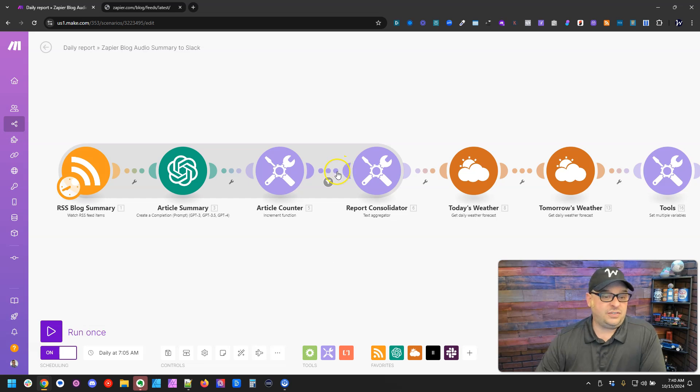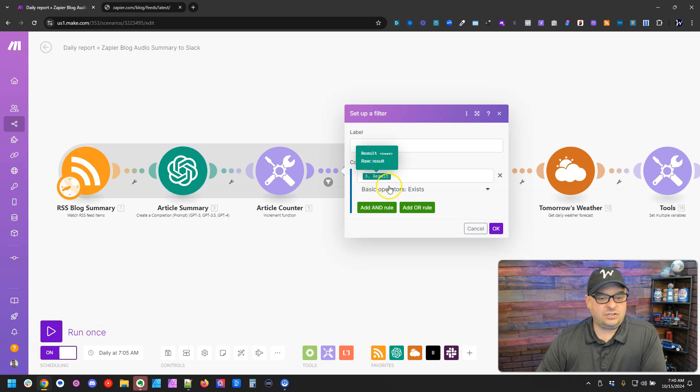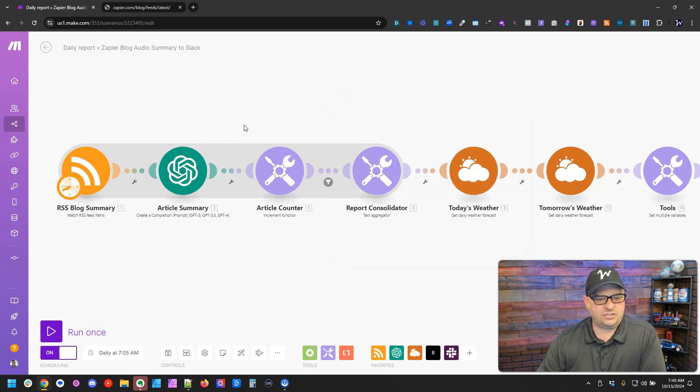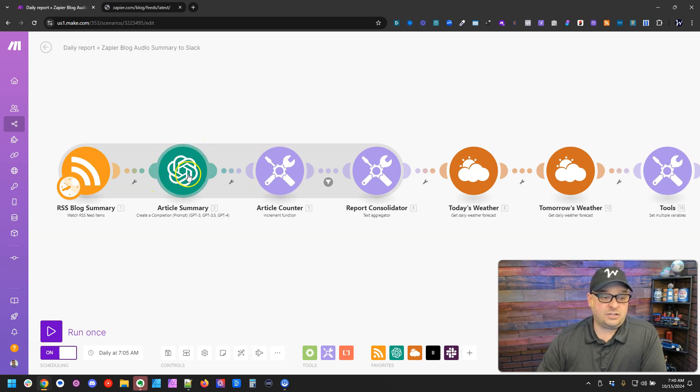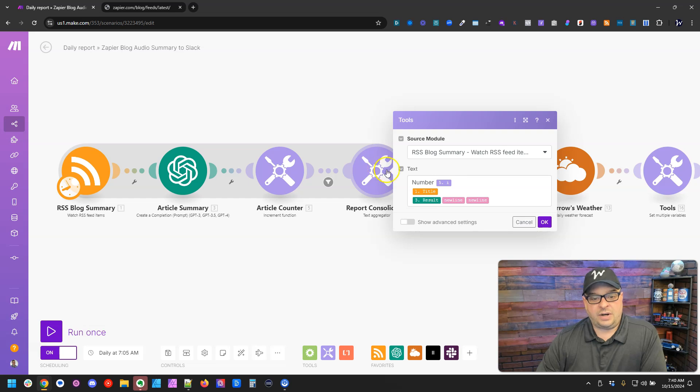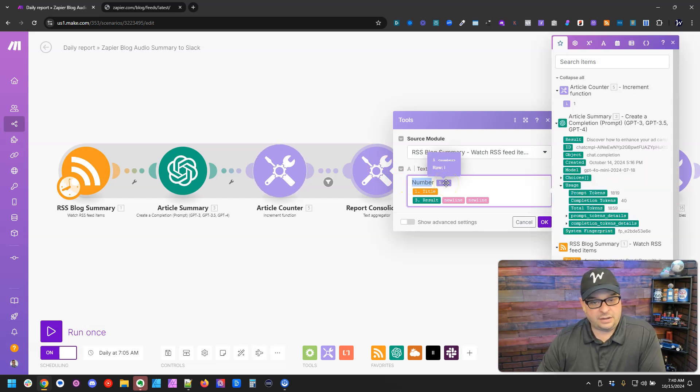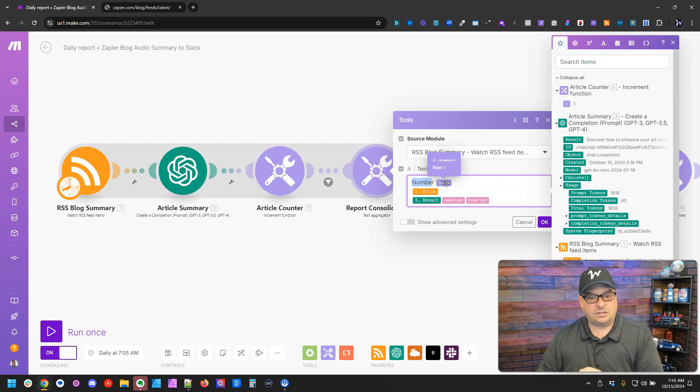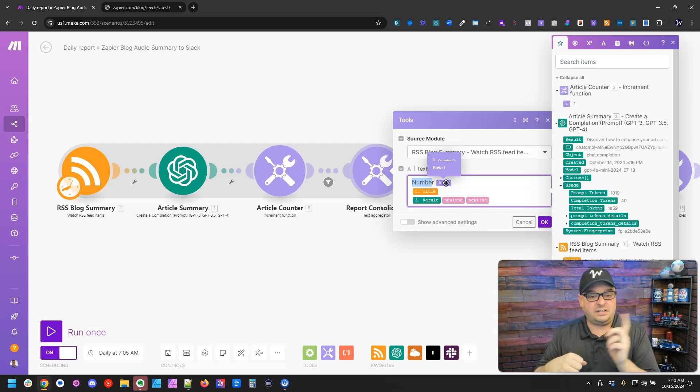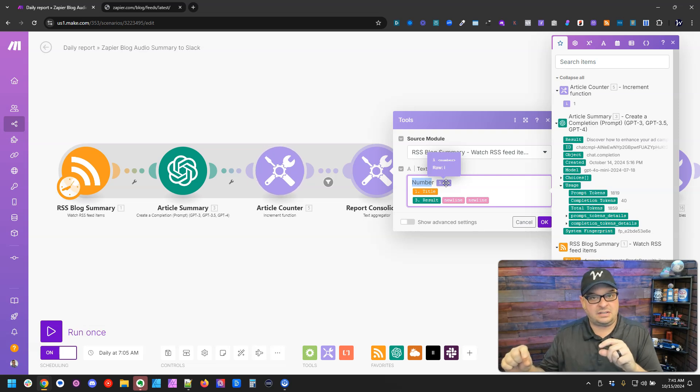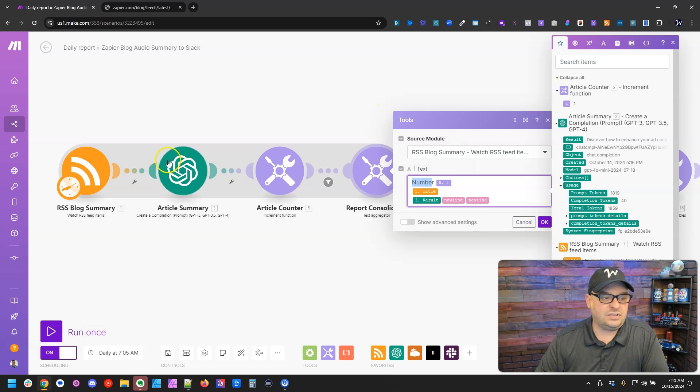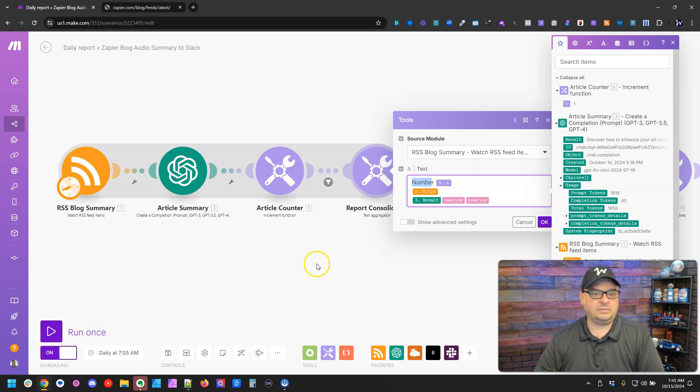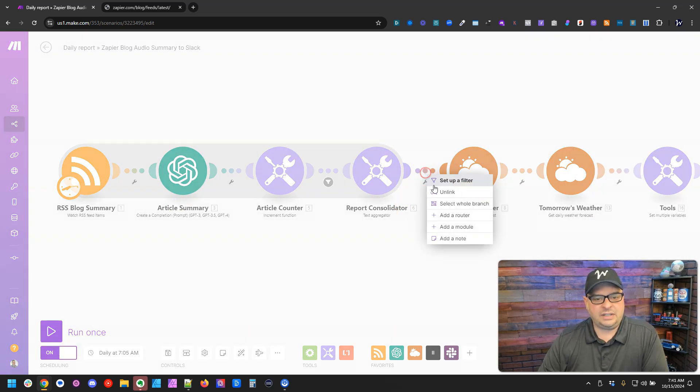This next step here is a filter. If I click right on one of those dots, you can see I'm saying the result exists. So when we run this, I want to make sure that there's a result from this module so it goes through here for the report consolidator. So right here we're saying number one, and then the article summary. Let's run this part of it now and see what we get.